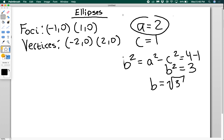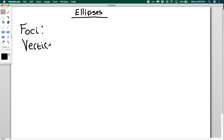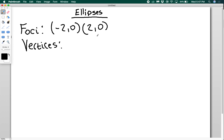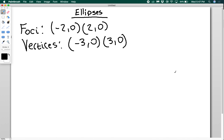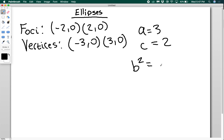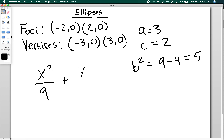I want you to pause the video and calculate the equation of an ellipse with foci at (-2, 0) and (2, 0), and vertices at (-3, 0) and (3, 0). This is going to be along the x-axis for the same reason as the last one. Here a equals 3 and c equals 2. So b squared equals 9 minus 4, which is 5, meaning b equals the square root of 5. The ellipse equation is x squared over 9 plus y squared over 5 equals 1.